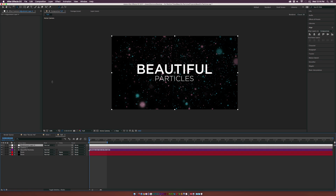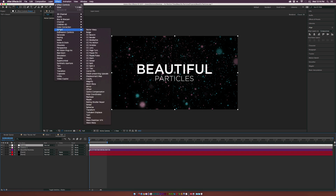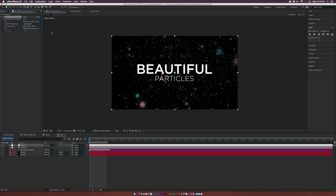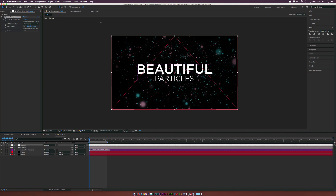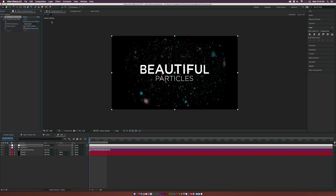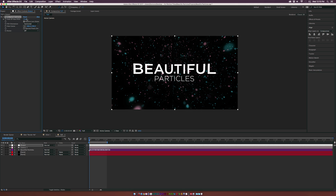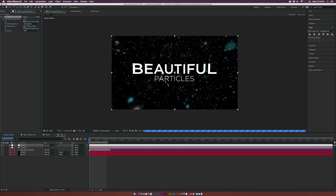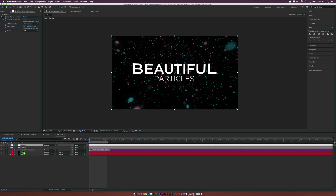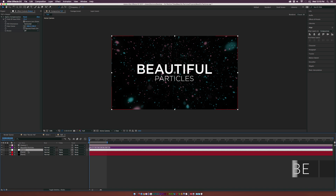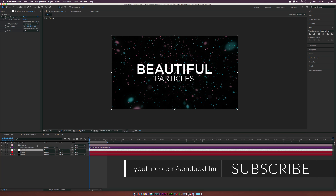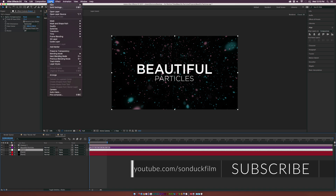Go to Layer > New > Adjustment Layer and call it 'Distort'. Go to Effect > Distort > Optics Compensation and set the Field of View to about 80. Check on Reverse Lens Distortion — the image will be warped a bit. Make sure this layer is underneath your text layer and just above the Form layer.